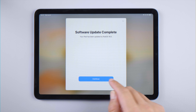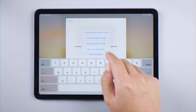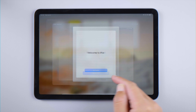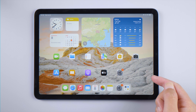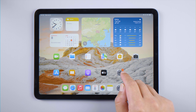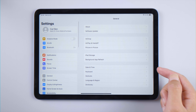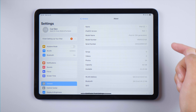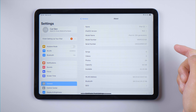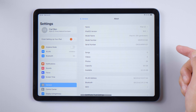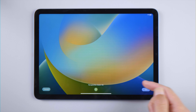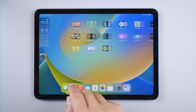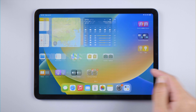Let's proceed to the home screen. Here we are — now let's go to Settings and check it out. We are on iPadOS 16 now. Take your time and enjoy the new features.